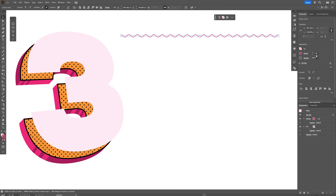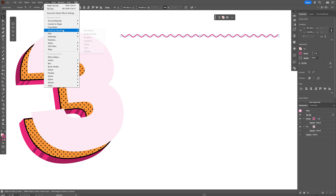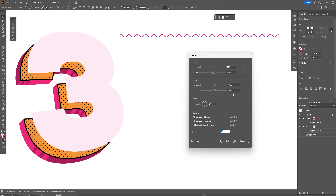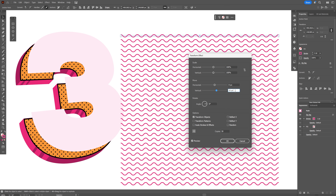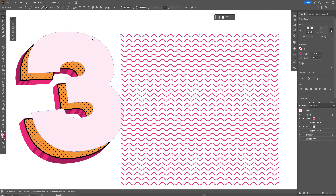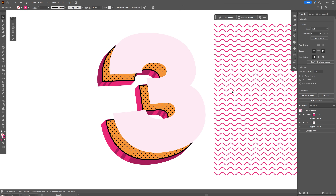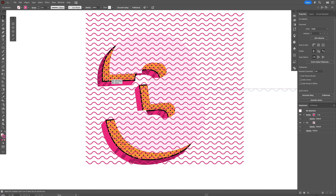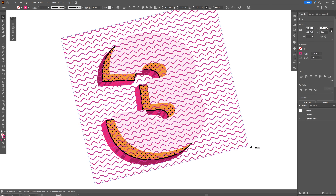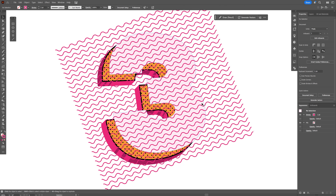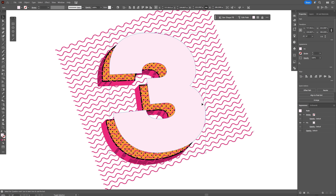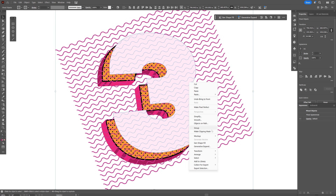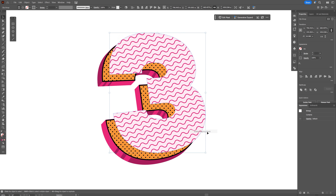Click OK. Increase the stroke. Go to Effect > Distort and Transform > Transform, increase the copies by a lot, and increase the vertical value to make a really cool repeating pattern. Click OK, go to Object > Expand Appearance, and place it on top of the number 3. Rotate it a little bit. Select the pink number 3, press Ctrl+C and Ctrl+F to paste it on top. Press Shift, select both, right-click and select Make Clipping Mask.